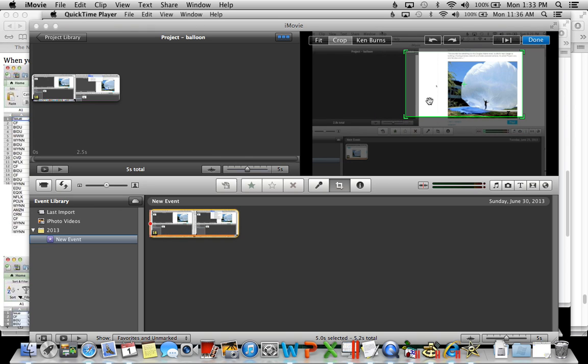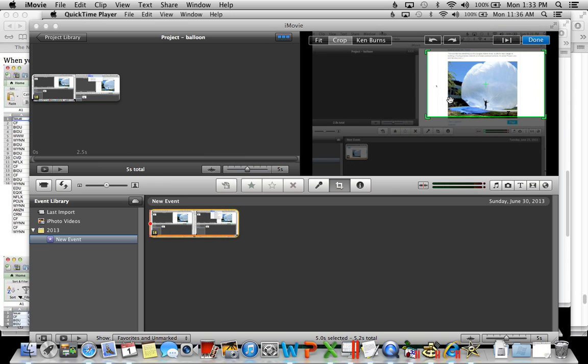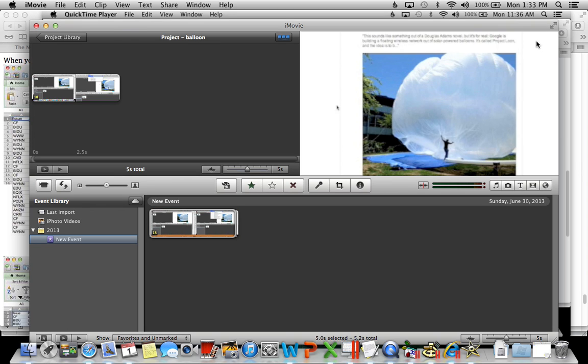You can adjust it back and forth, left and right, and make it bigger and smaller. When you're done then you just click done. And now you have a cropped movie.